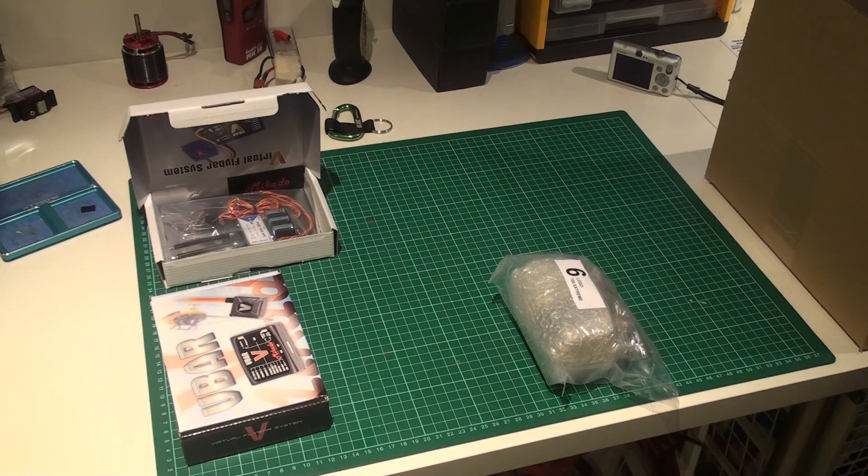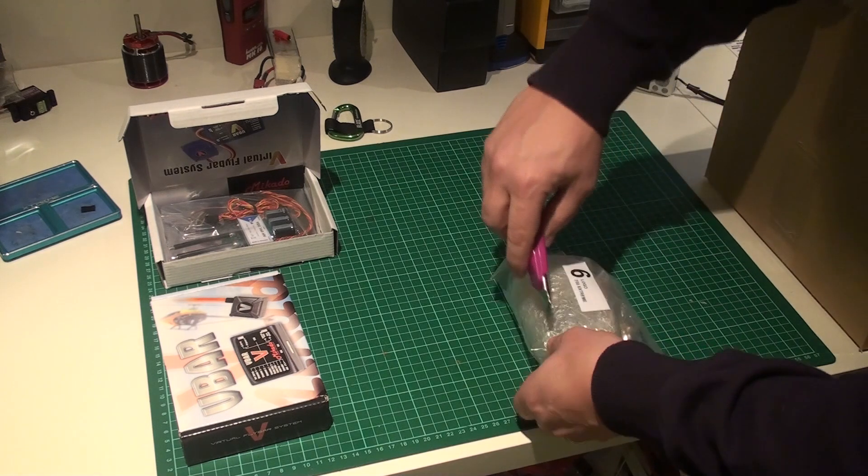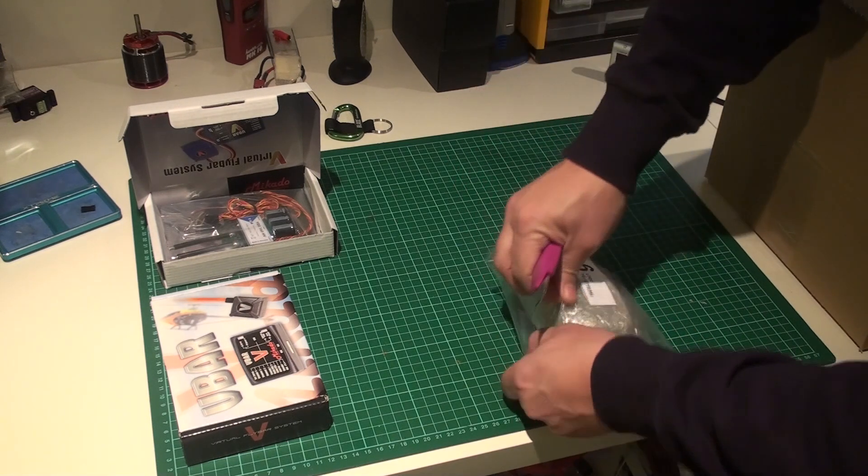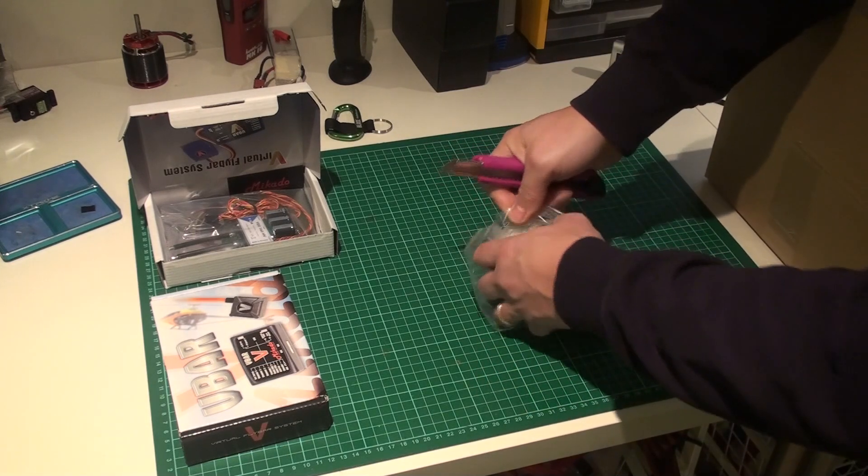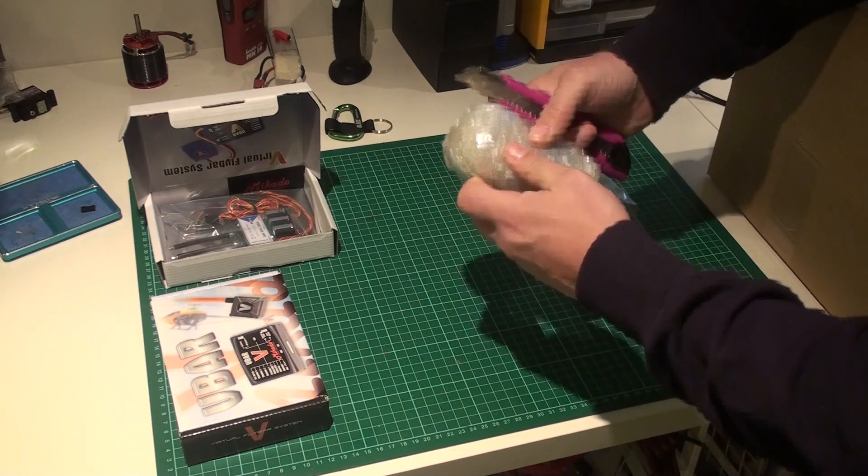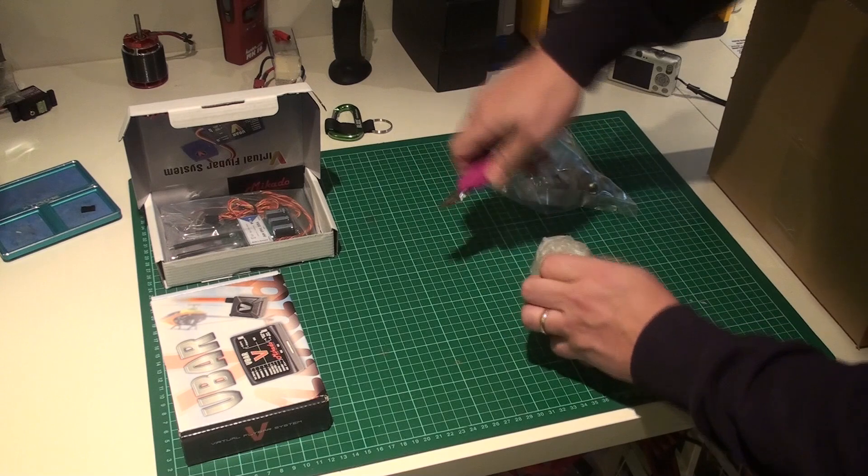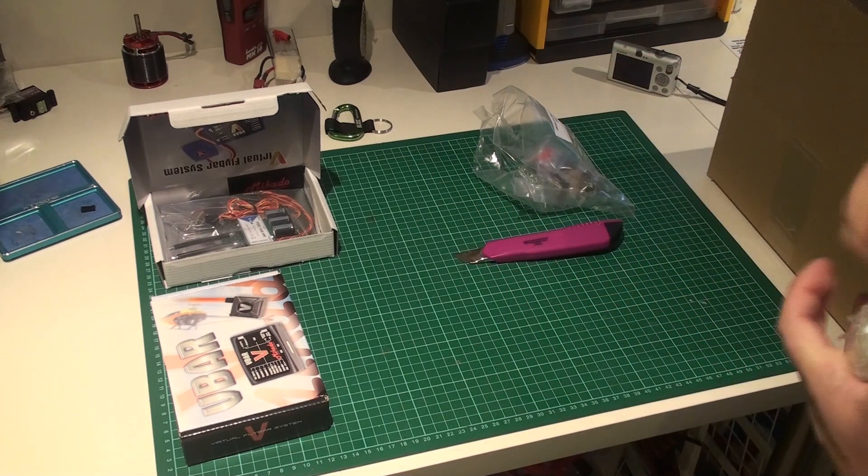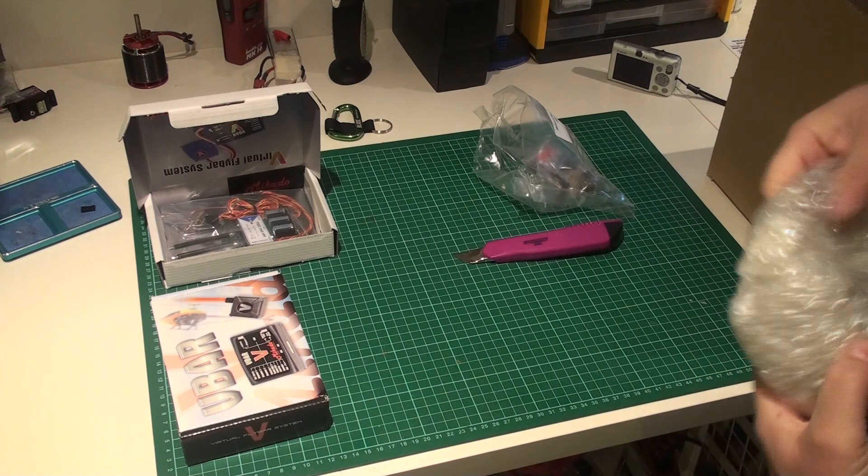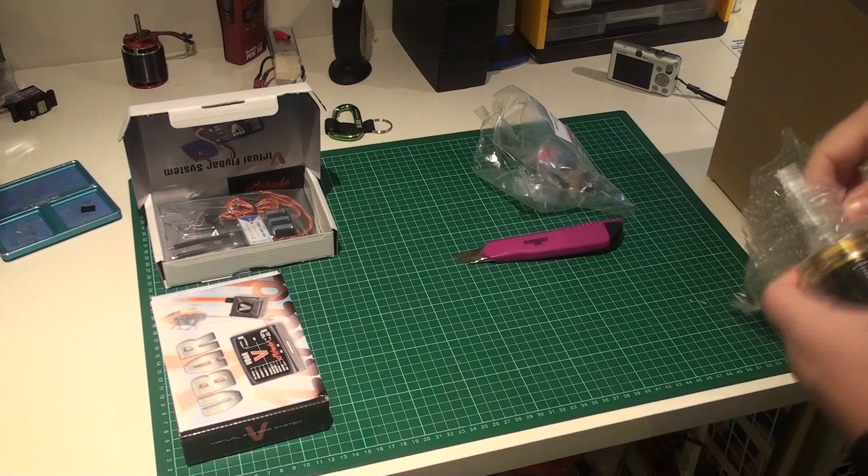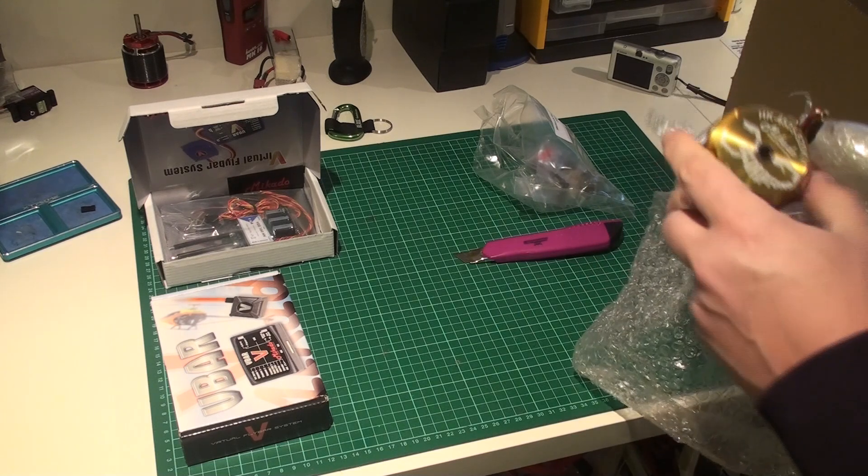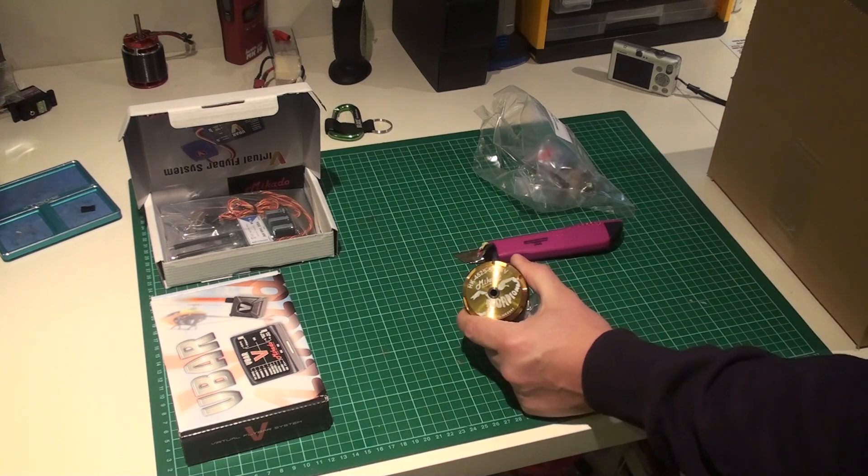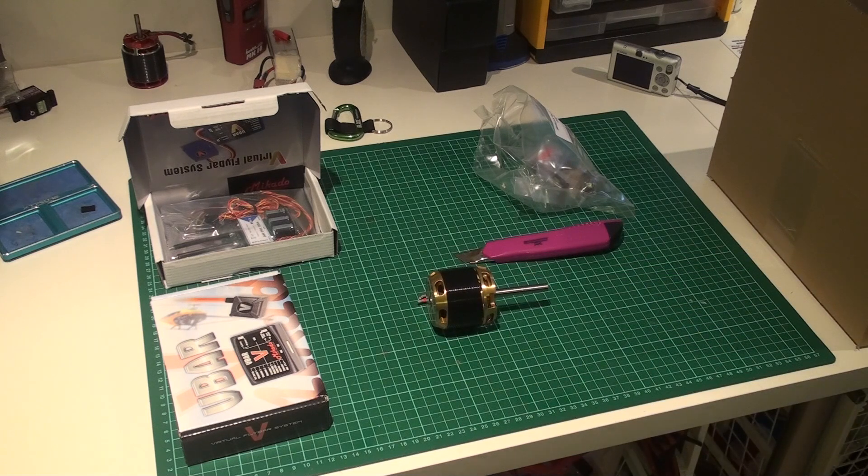If I find my box cutter which I put somewhere. It's well wrapped so it doesn't damage the other things in the box when it moves around. There we go. It's a Scorpion 4525, 520 kV with the 8mm shaft.